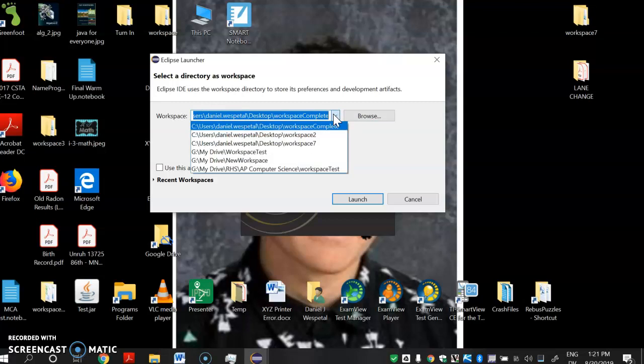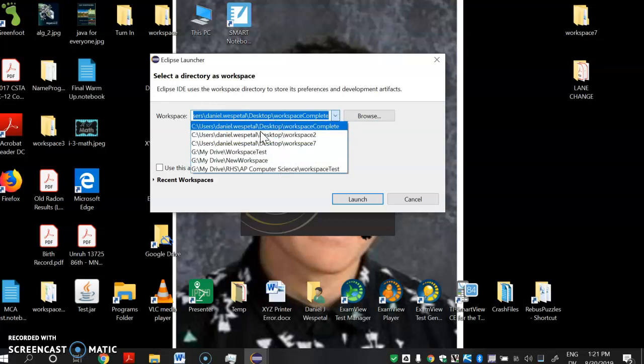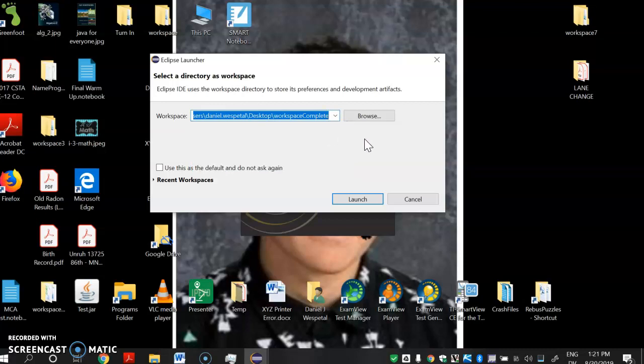You can pick different workspaces. Here are different ones I've worked on in the past. It looks like mine are at C:\Users\Daniel West\Desktop — so it's on my desktop, in a folder called Workspace Complete.